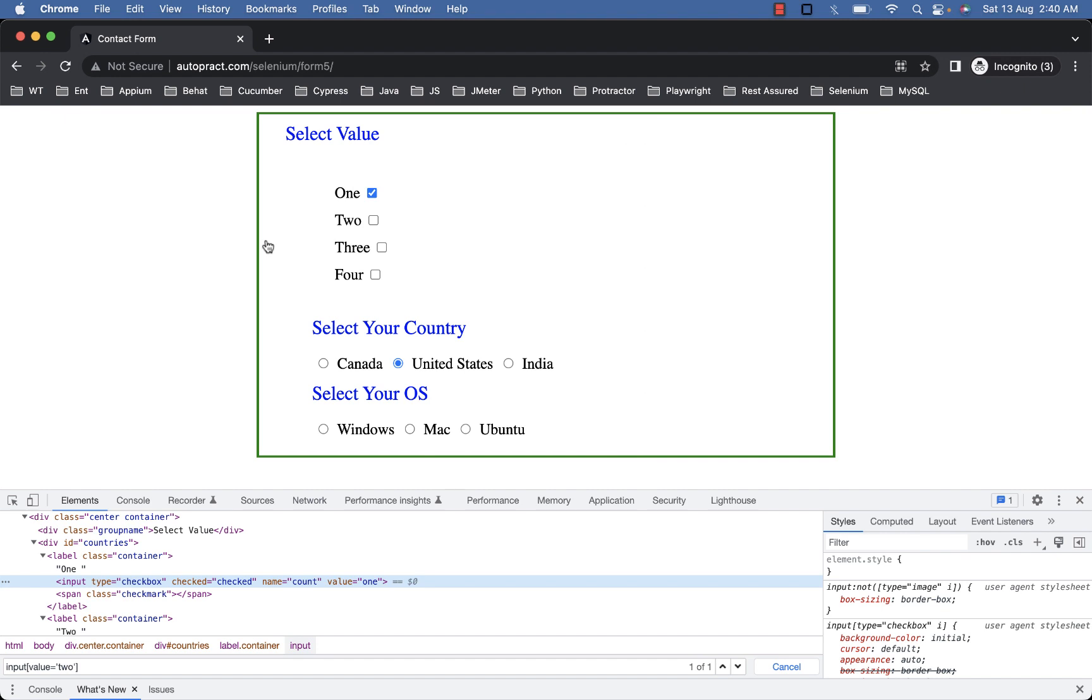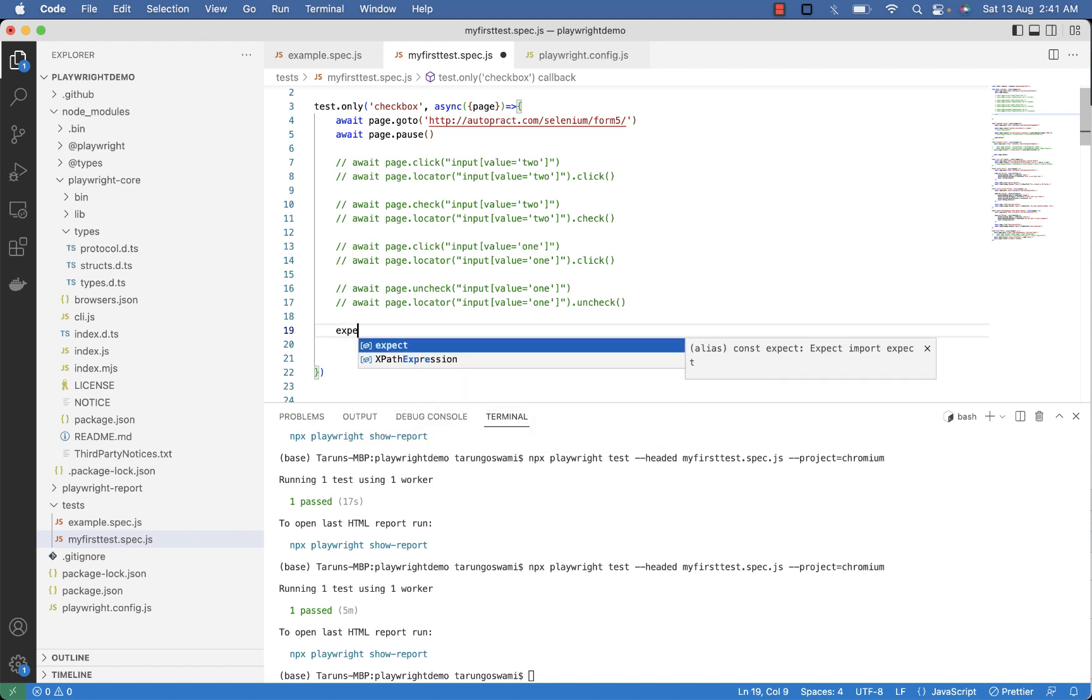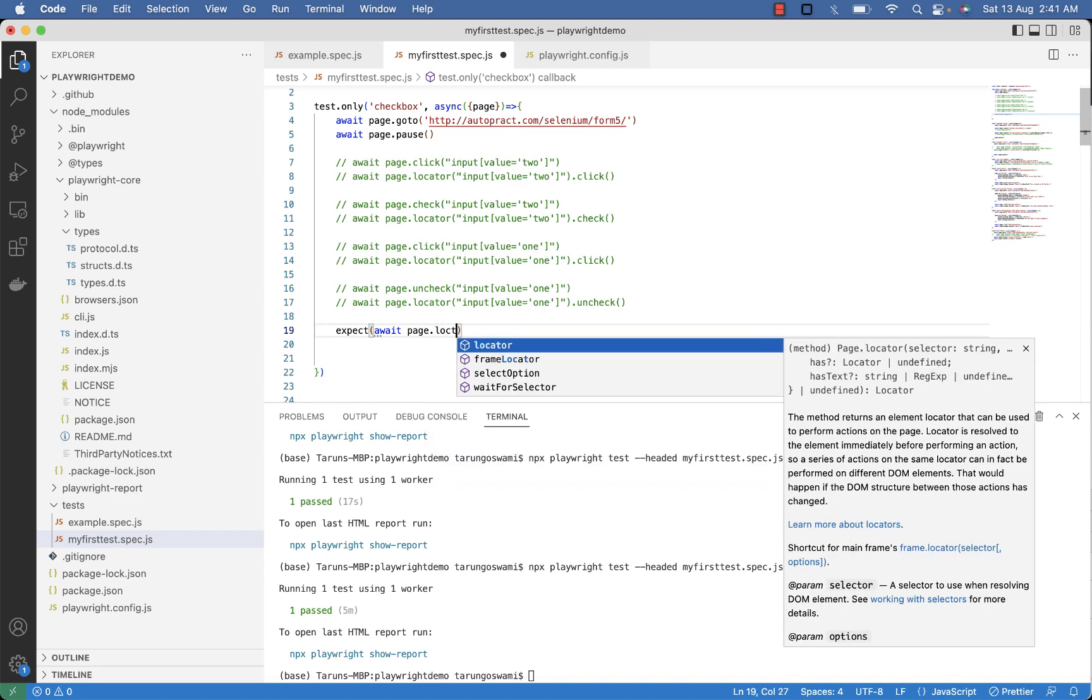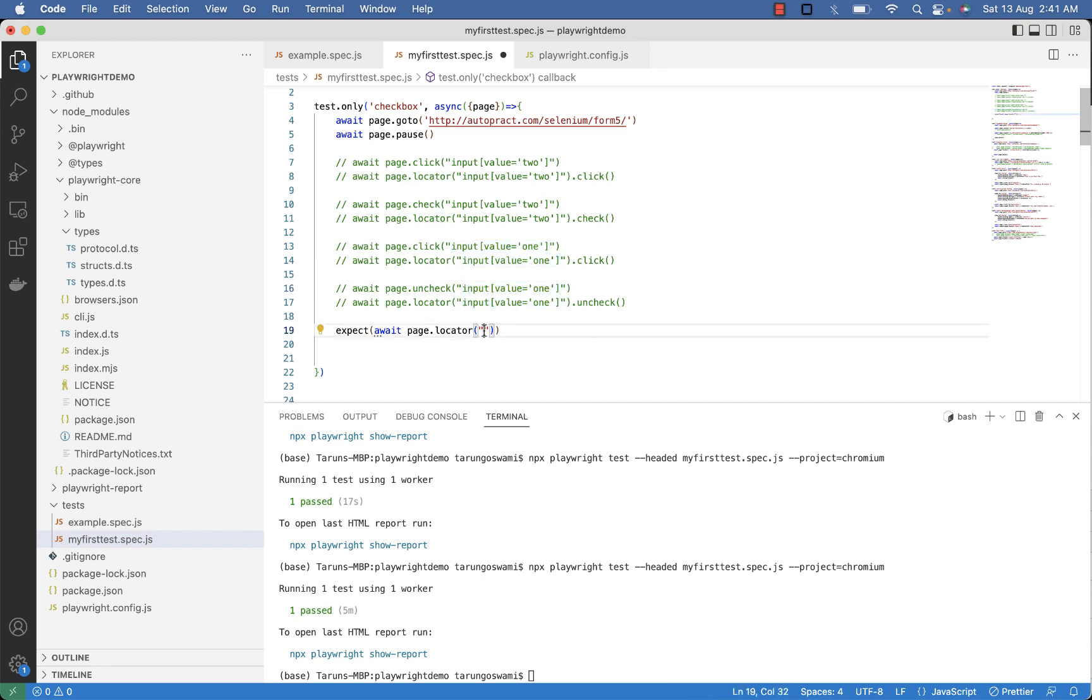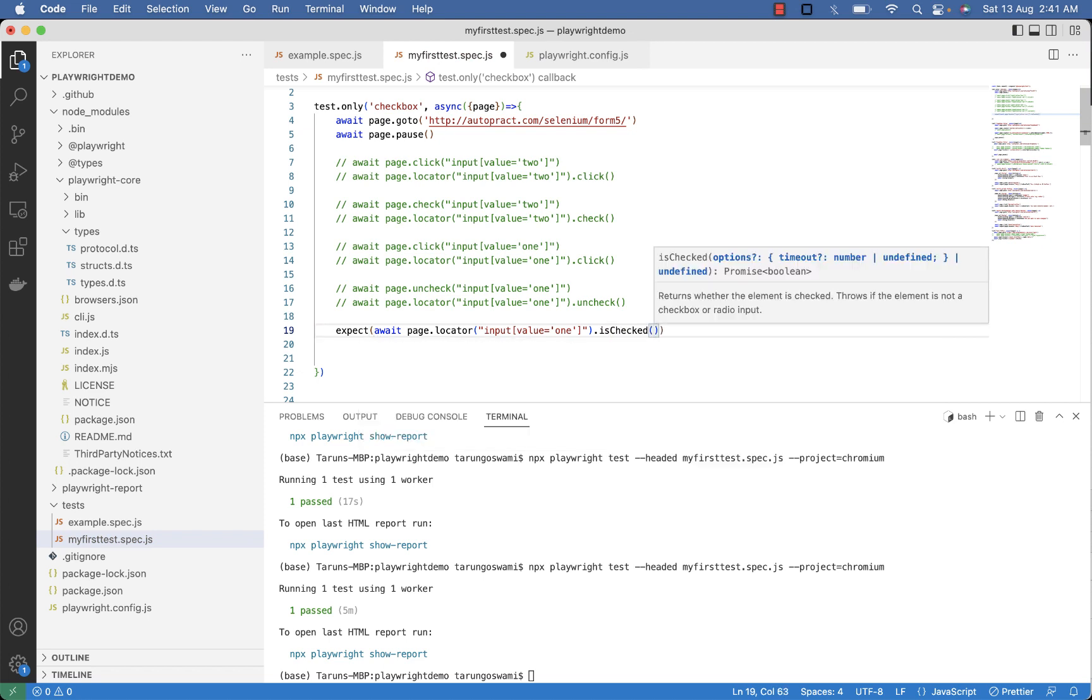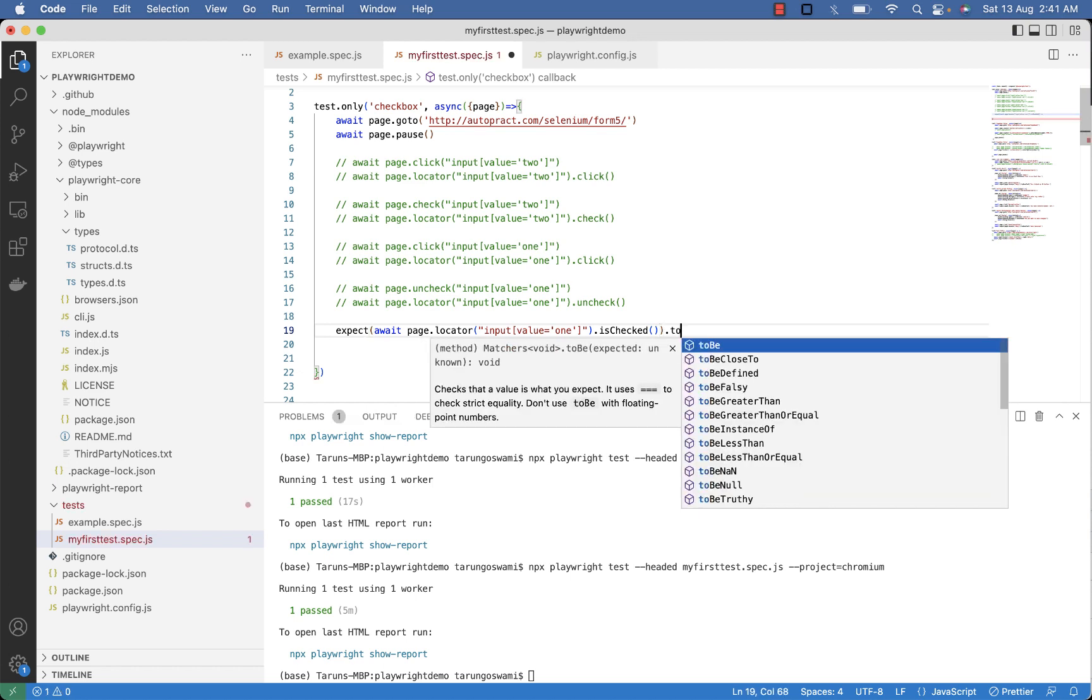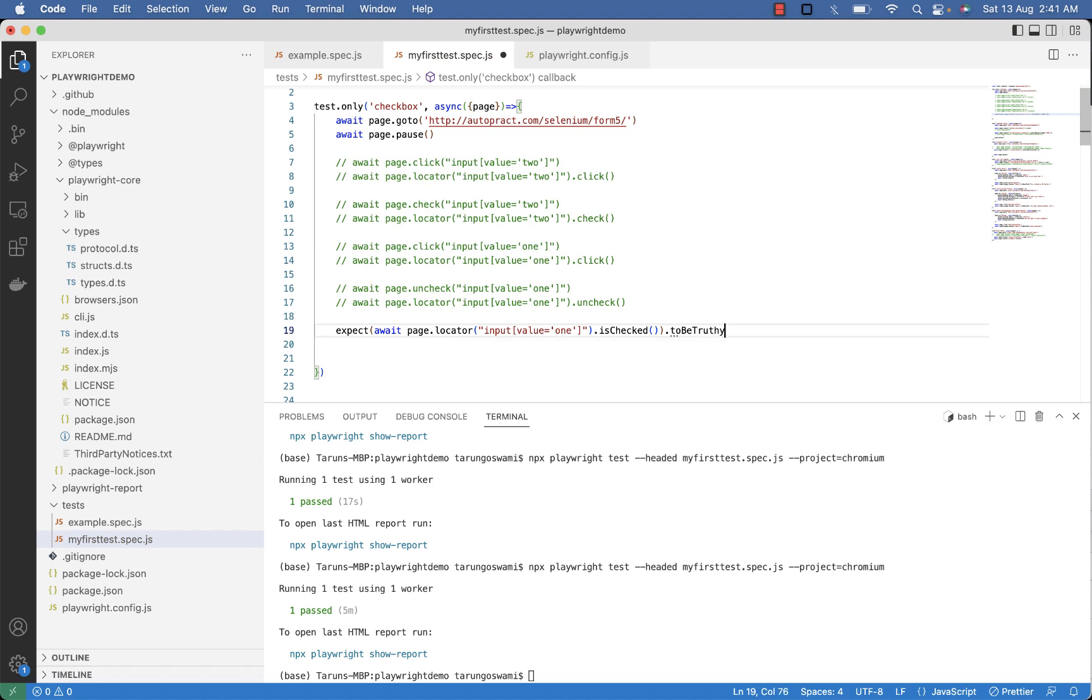Now let's verify your result that one is already selected and two is unchecked. So use expect await page dot locator. For here paste selector for label 1 and use is checked. And outside expect use to be truthy to verify that one is already selected.